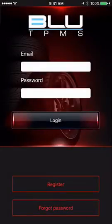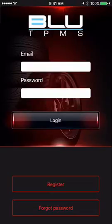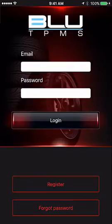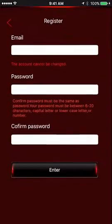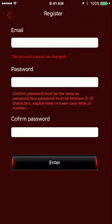In this video, we're going to demonstrate how to set up a new user account. When the app is used for the first time, a new account needs to be created. Tap the Register button at the bottom of the screen to begin.